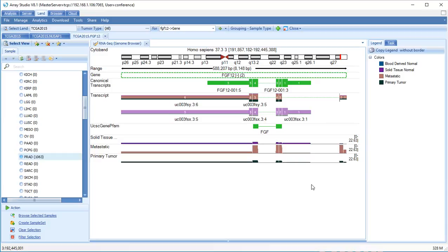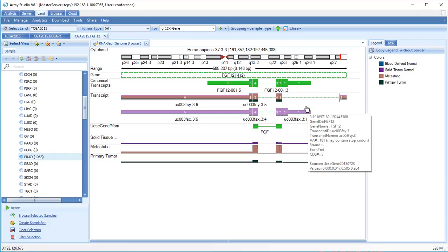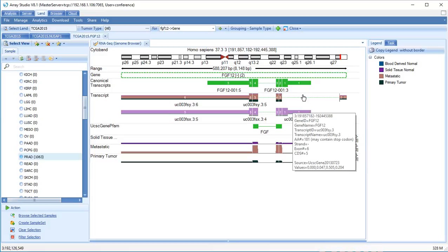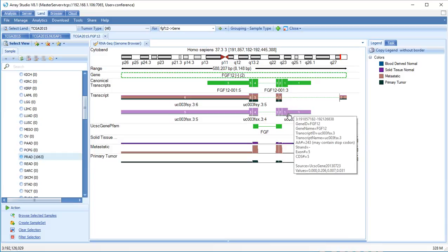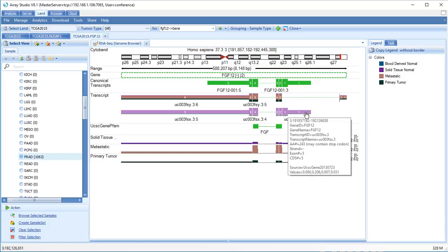Now look at the transcript usage track. This displays the distribution of each transcript in sample types. This shows that tumor samples tend to express one transcript, while normal samples express a different transcript.